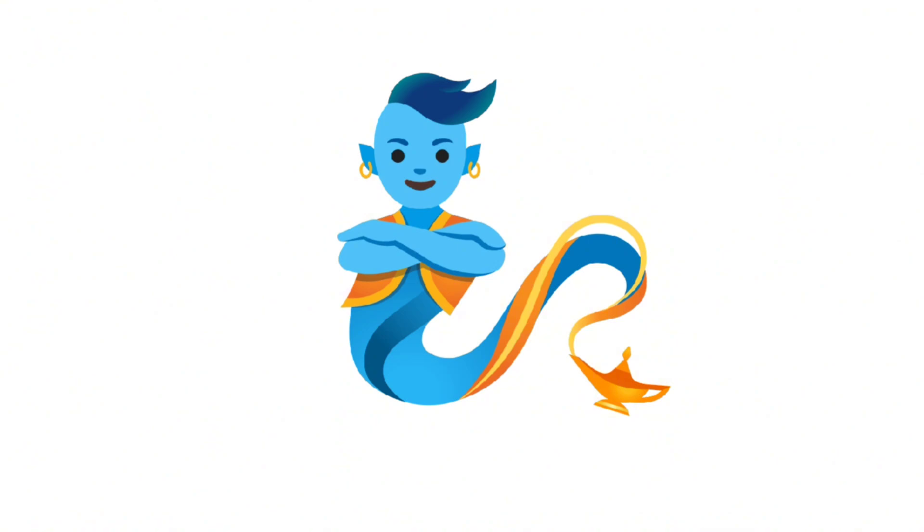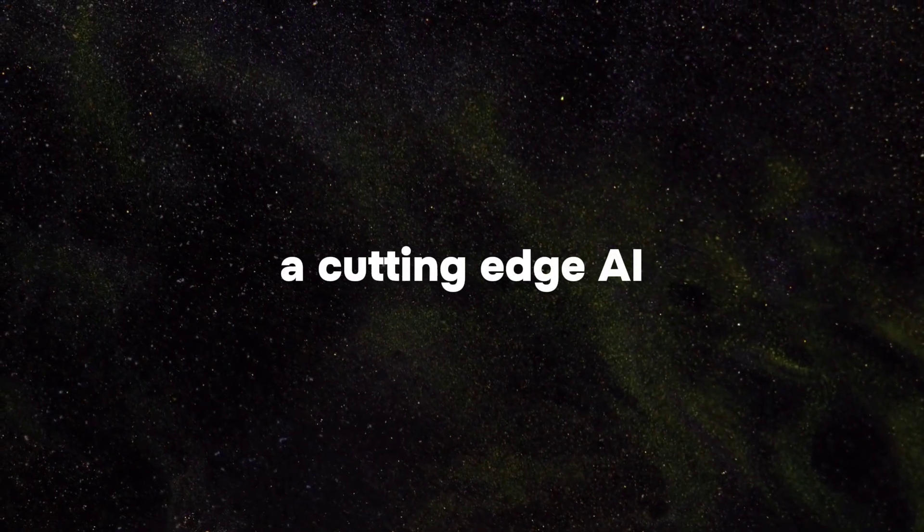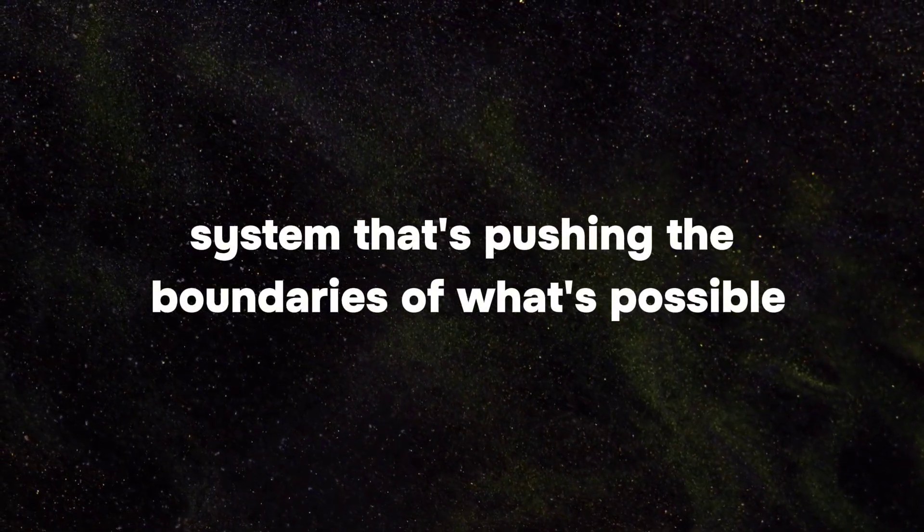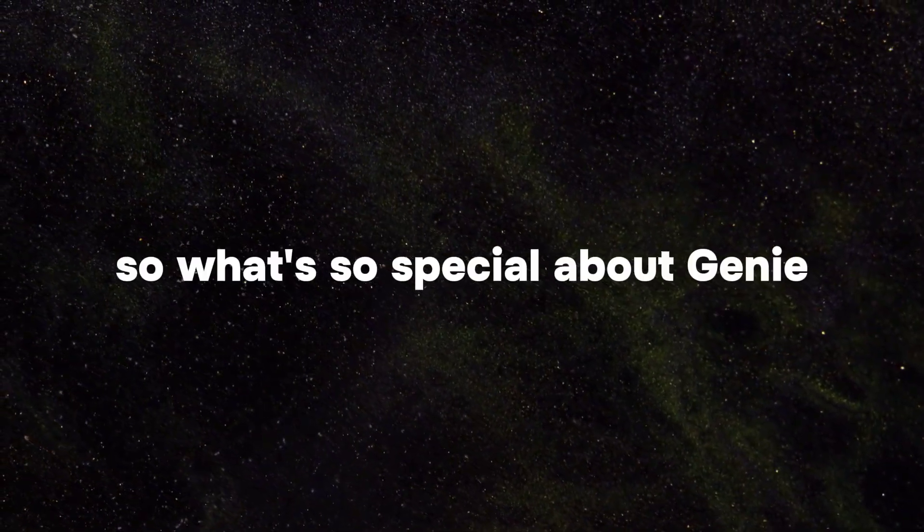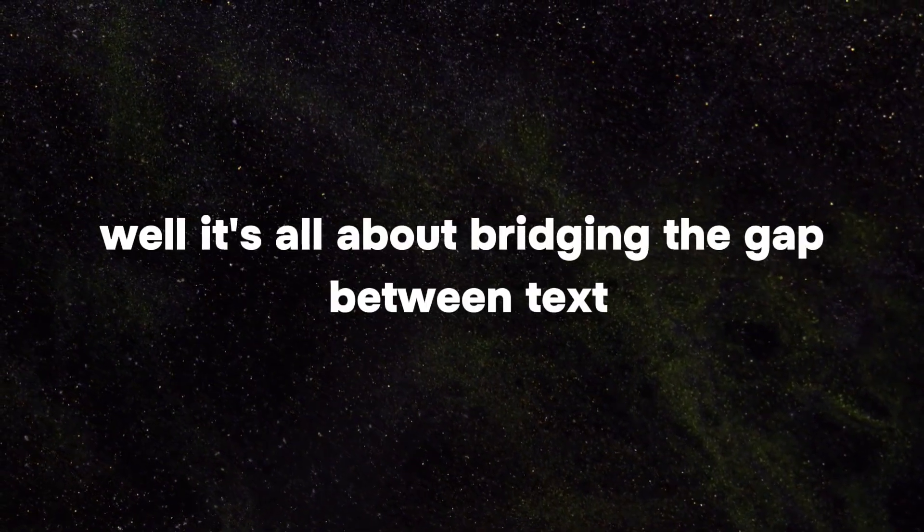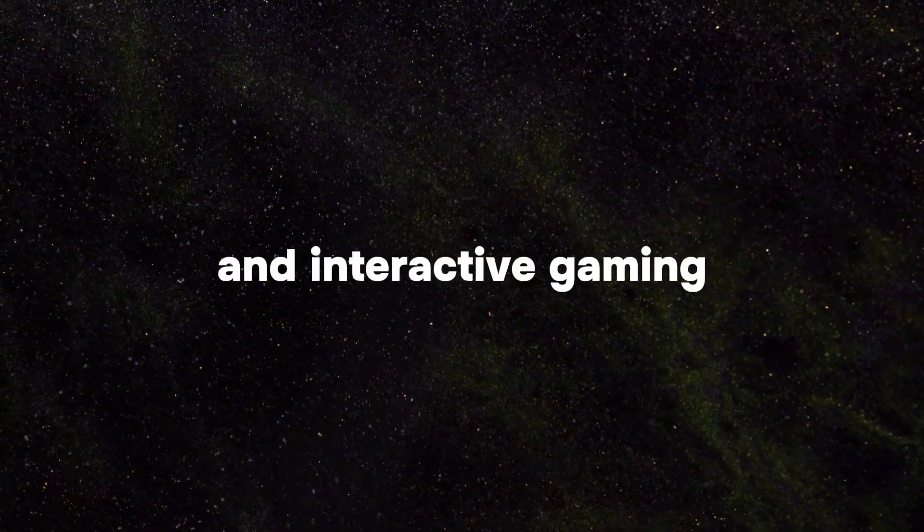Meet Genie, the brainchild of Google's research team, a cutting-edge AI system that's pushing the boundaries of what's possible. So what's so special about Genie? Well, it's all about bridging the gap between text and interactive gaming.